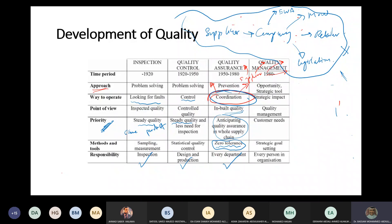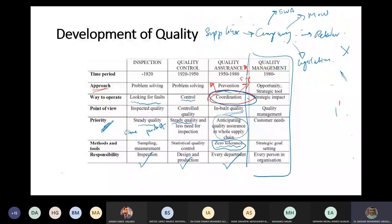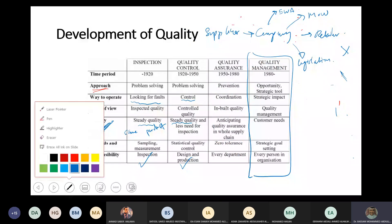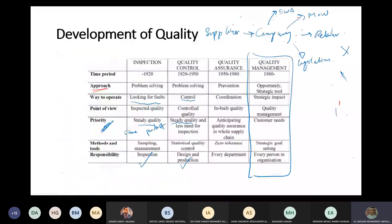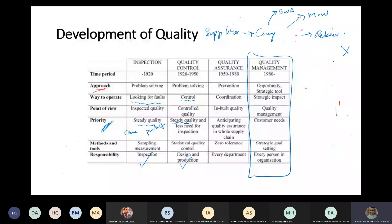Now continuing on to the quality management part - that's the final part we're going to take today. Quality management started from the 1980s. What is the difference between quality management and quality assurance? I would say they are more alike.